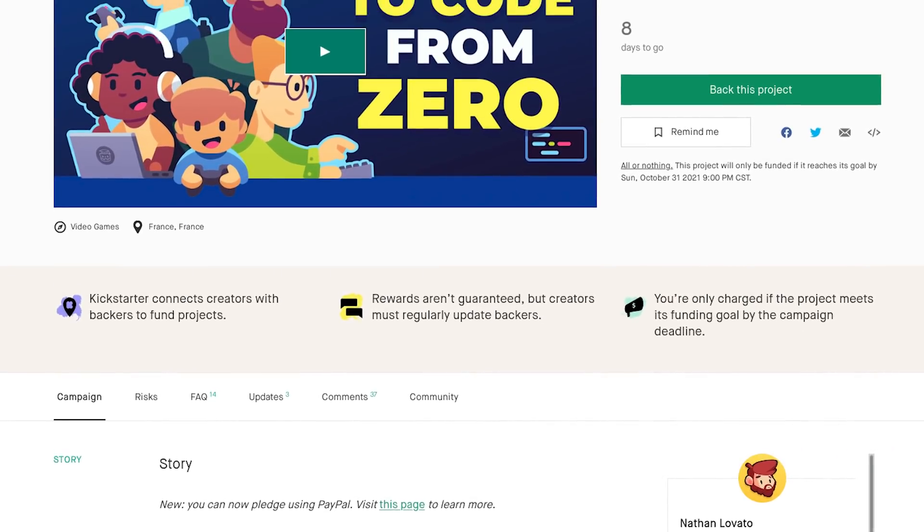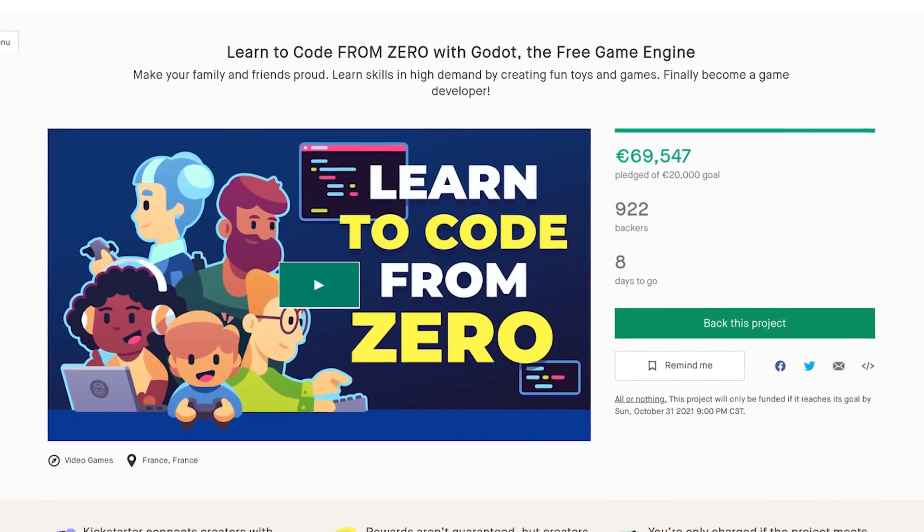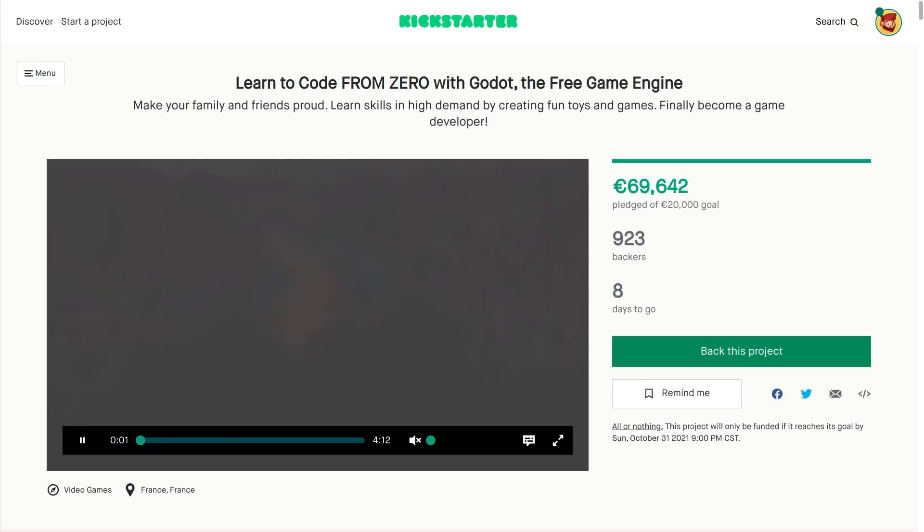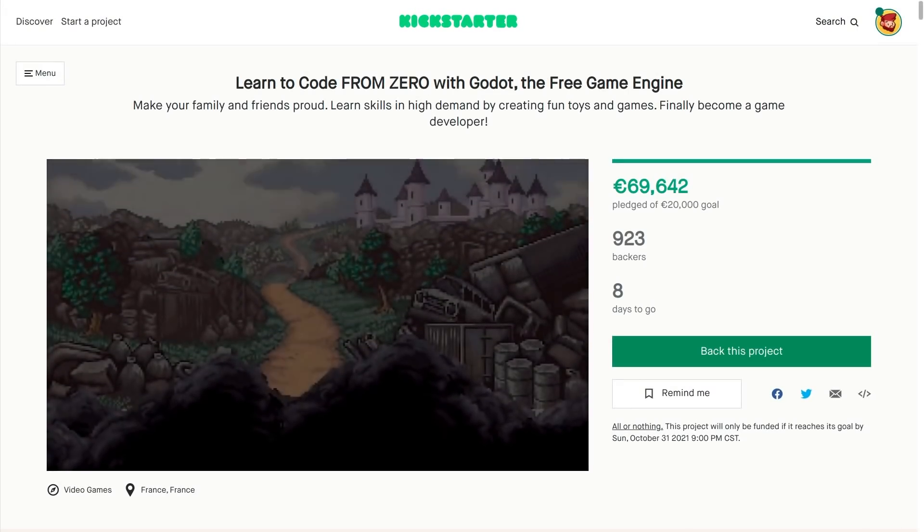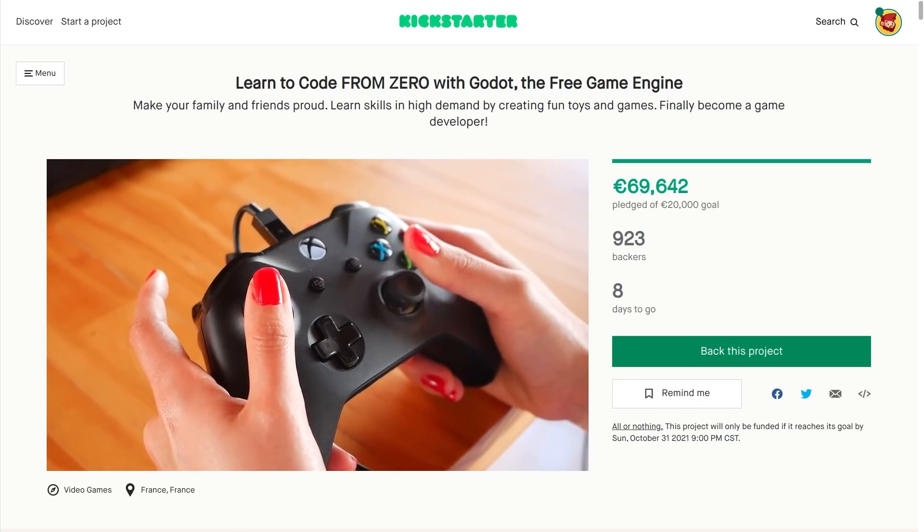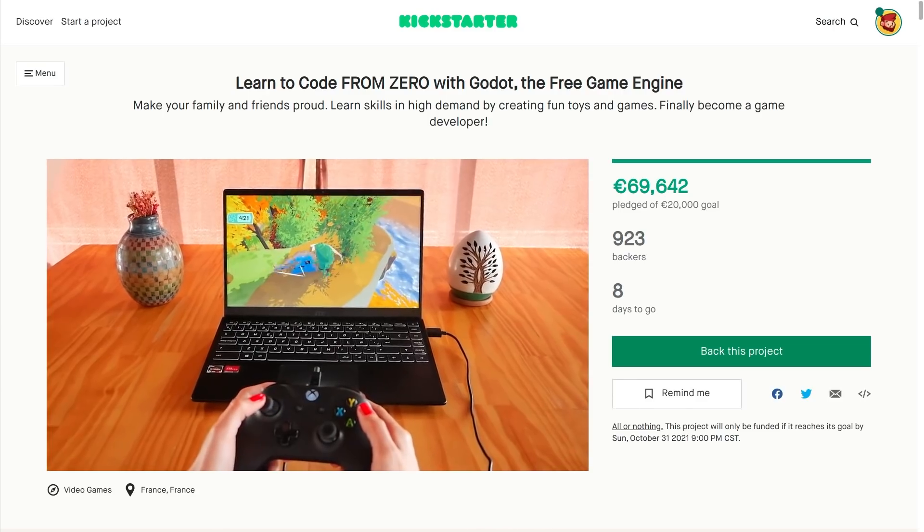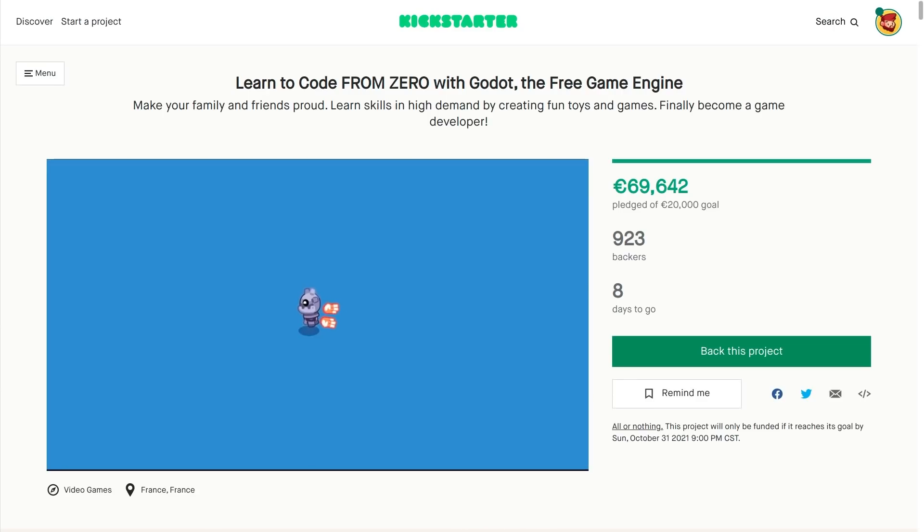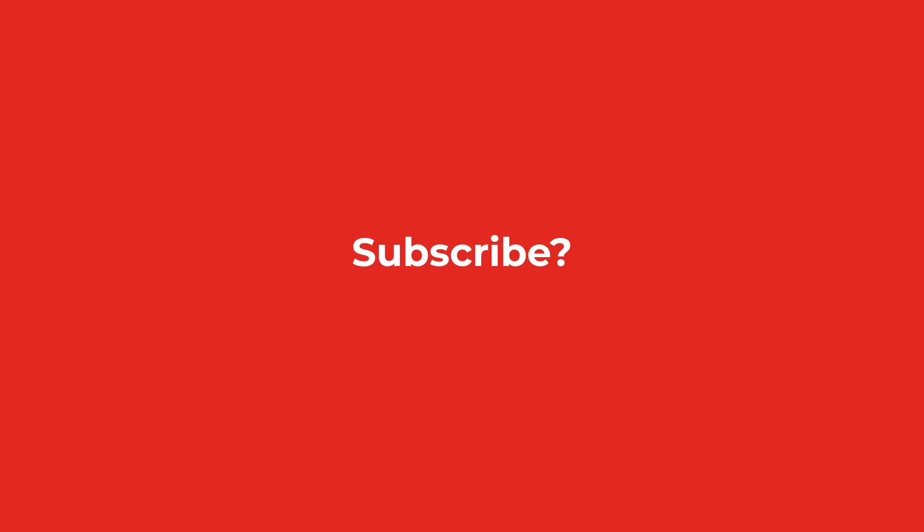If you want to learn to code by making games we're on Kickstarter until October 31 to create an in-depth course for absolute beginners. Click the link in the description to get all the details. Be creative have fun and I'll see you in the next one. Bye bye.